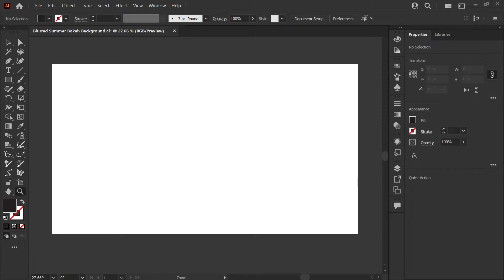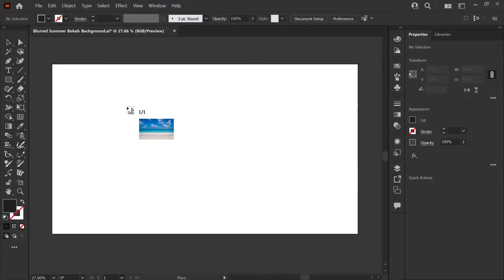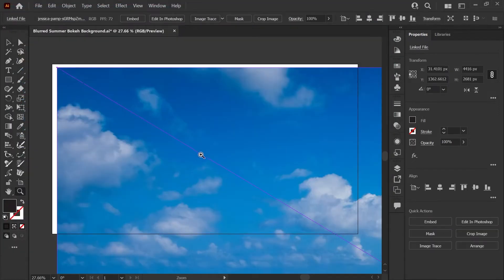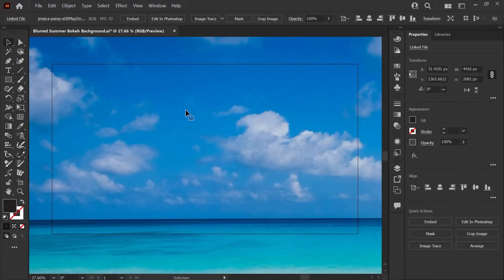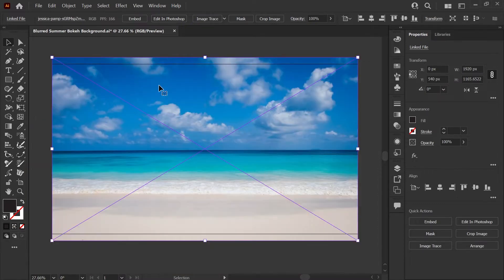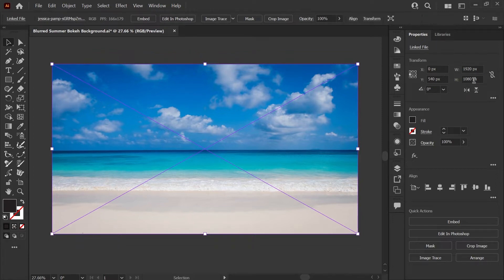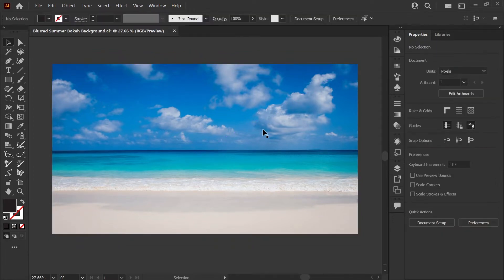Starting with a blank canvas of 1920 by 1080 pixels, I'm going to go to File > Place and import the image I've downloaded. The link for this image is in the description below, but you can use any image you like. I'm going to scale this down to 1920 wide to match my artboard and use the align shortcuts to center it up. I'll also adjust the height — unconstrain the proportions and set it to 1080 pixels. Now we have an image exactly the size of our artboard.